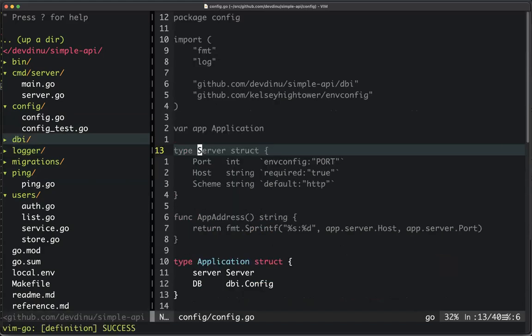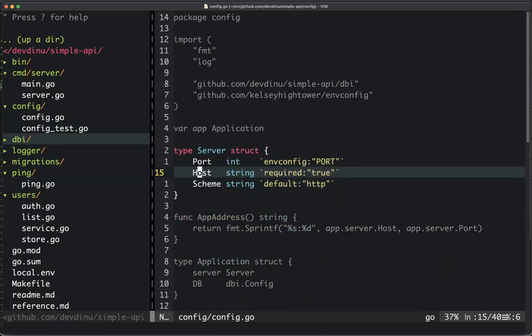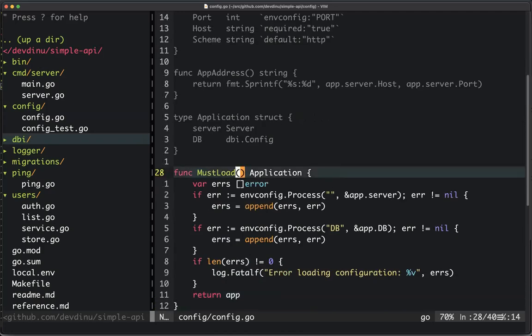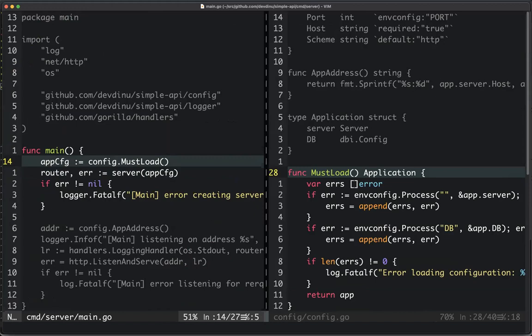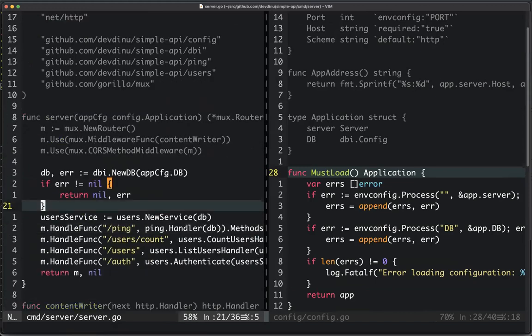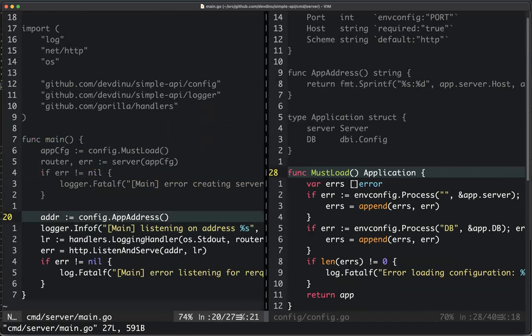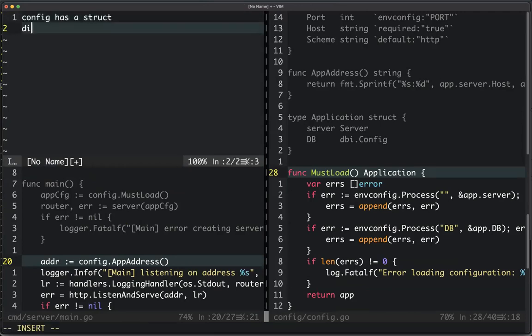In this case, I want a port, a host, the scheme, and database configuration. At a high level, we have a struct, we load the configuration, and return this application config. In main, you just do a load and then bootstrap the server with the configuration, using config fields like `config.app.address` as needed. There are different pieces here: config has a struct, different packages have their own structs like `dbi.Config`, and then there are exposed functions in the config package, like `Load` or `MustLoad`.